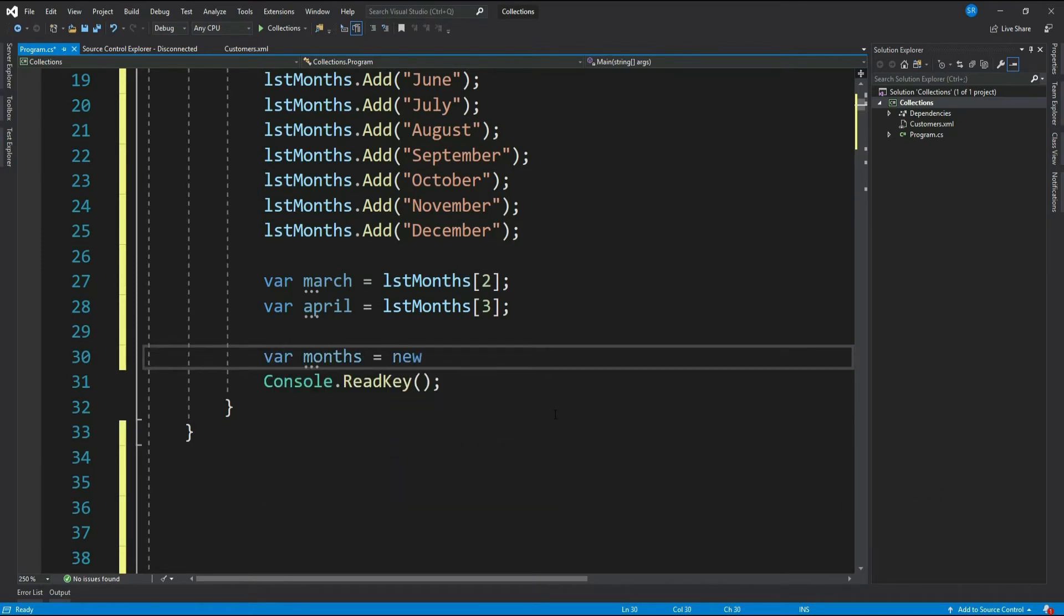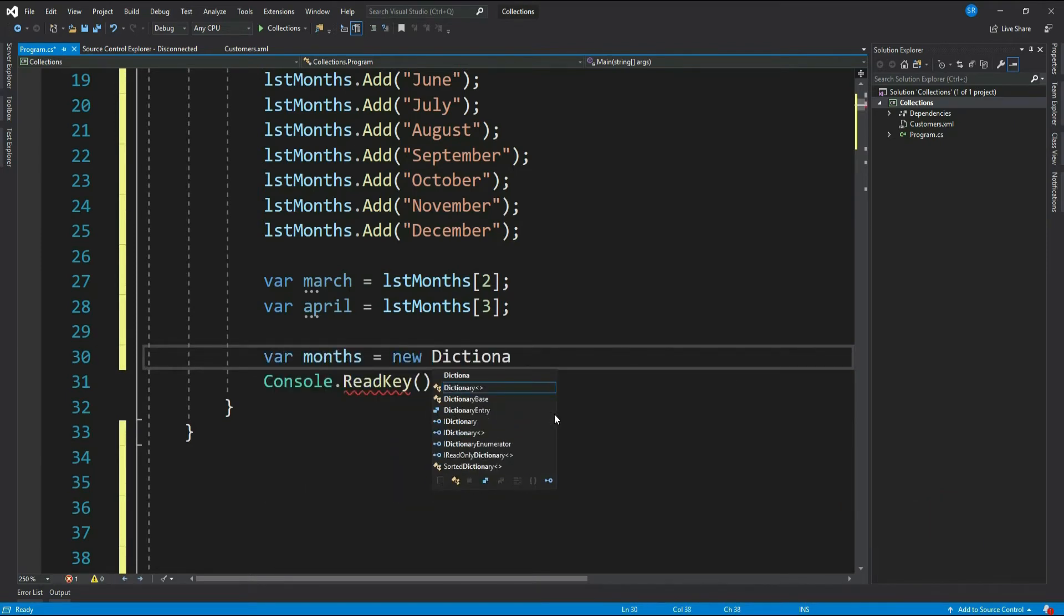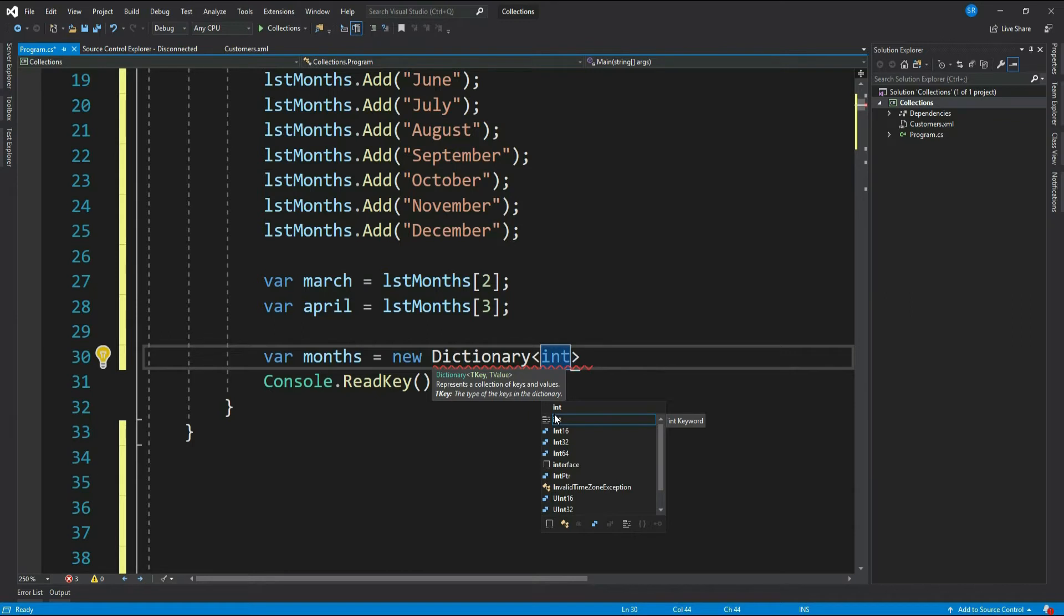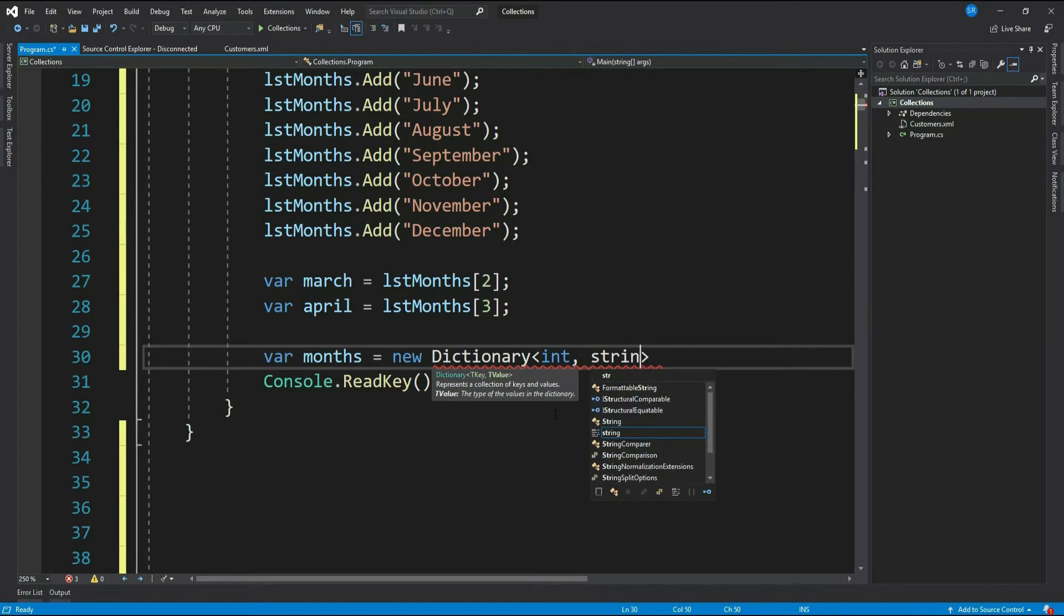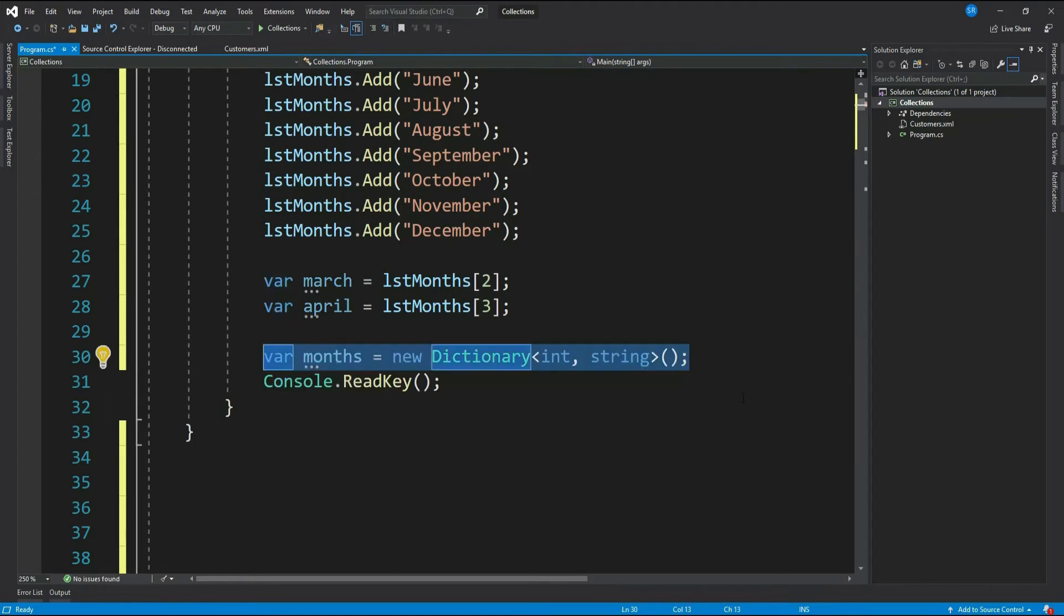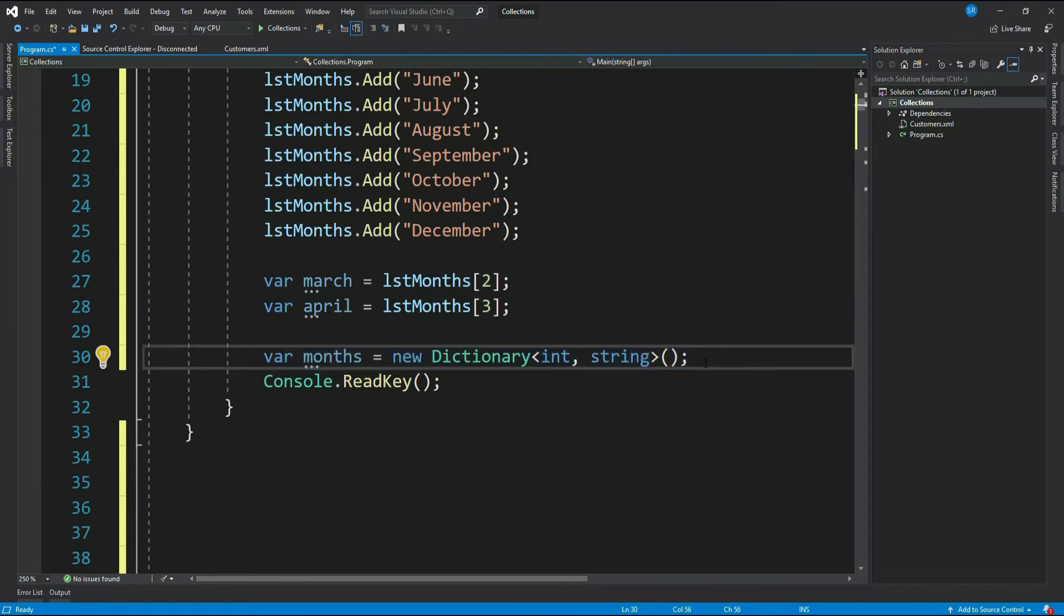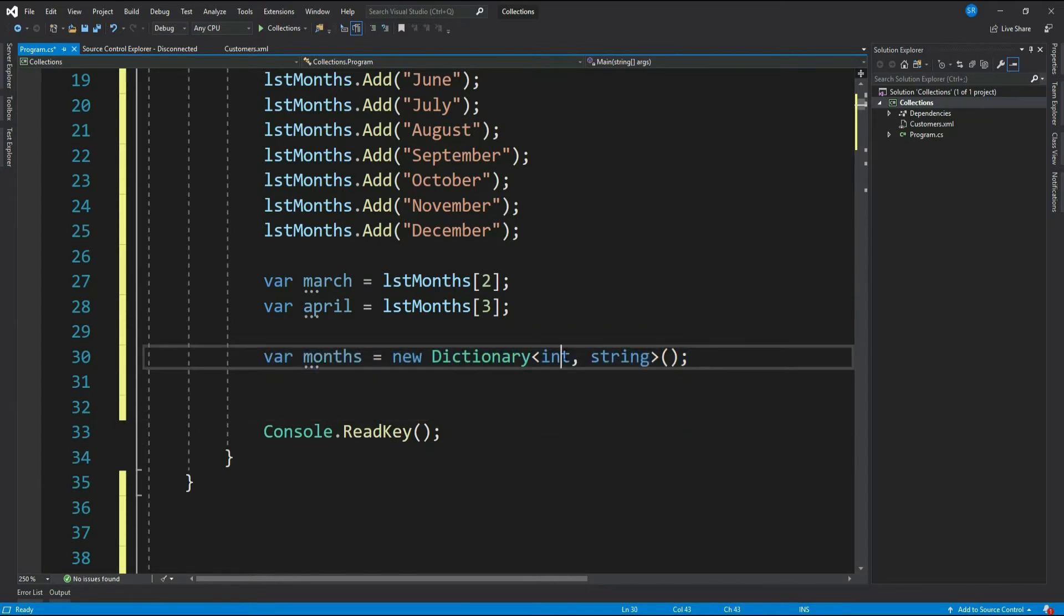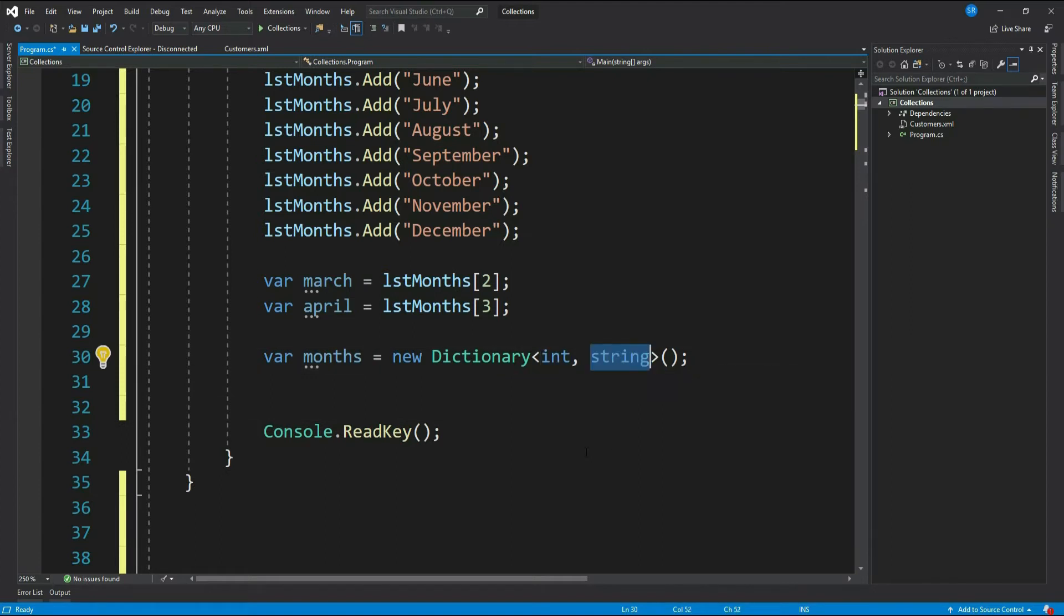var months equals new Dictionary of type int and string. Now this first data type states the data type of your key and string which is the type of your value. Right now this is an empty dictionary of type int and string. The first data type is for the key and the second data type is for the value. Let's see different ways of populating a dictionary with values.